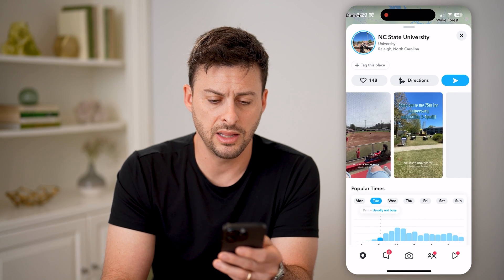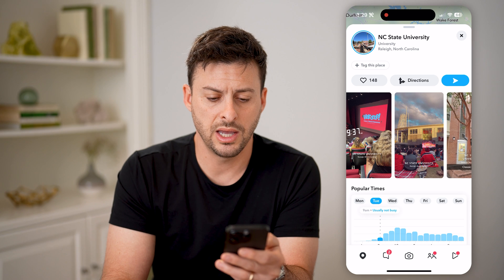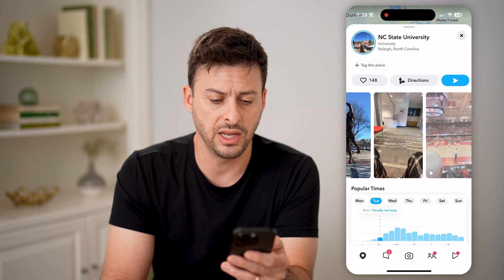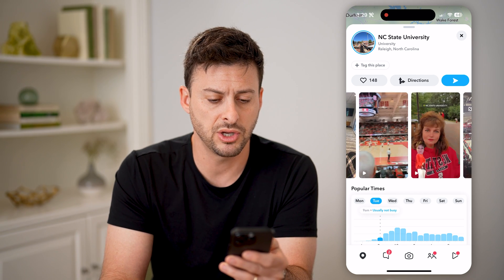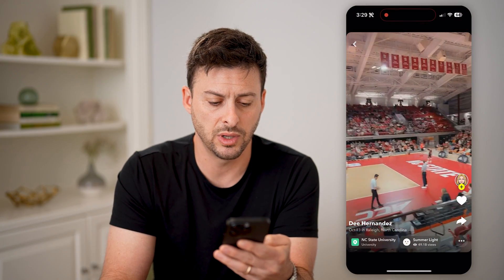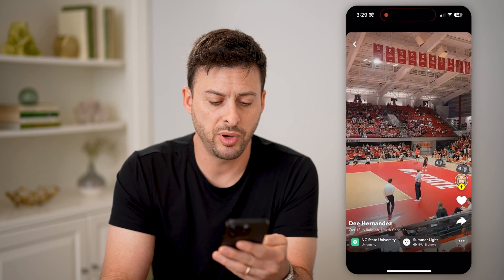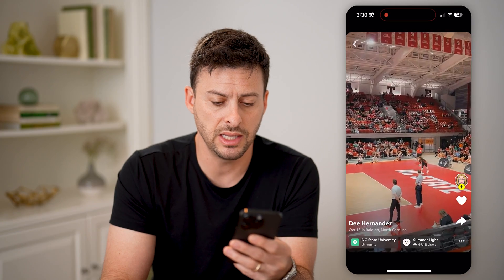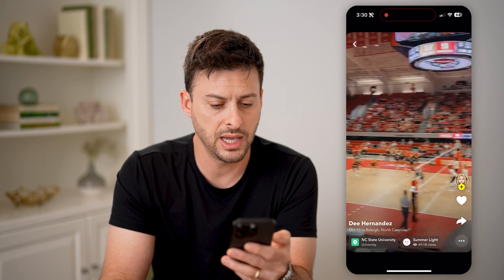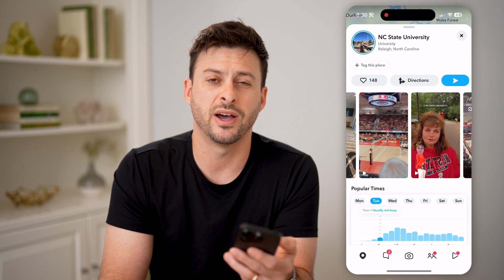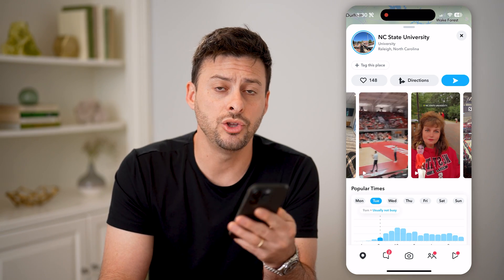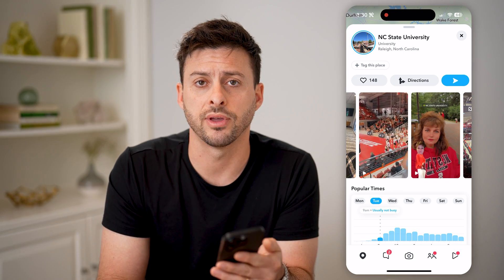And in a lot of these instances, you can just tap on that specific video. Let's go back and tap on a video like this one. You can see this was posted inside the NC State volleyball game. And you can always find various users to connect with in your geographic area.